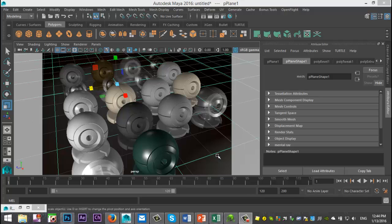Alright, today we're going to address a subscriber request, and the question that I got actually from multiple people is to explain the Mental Ray Shader MIA Material X presets.